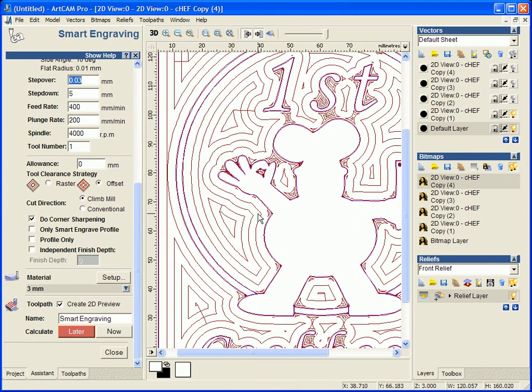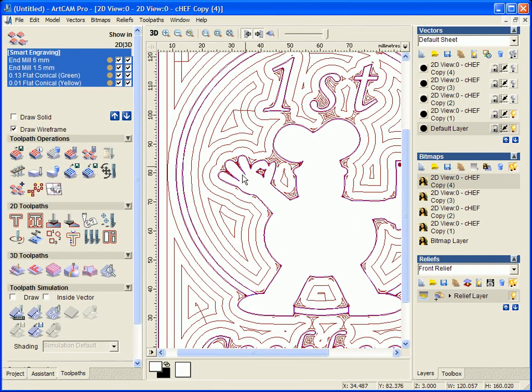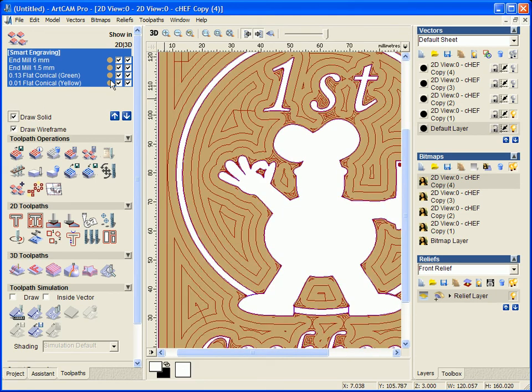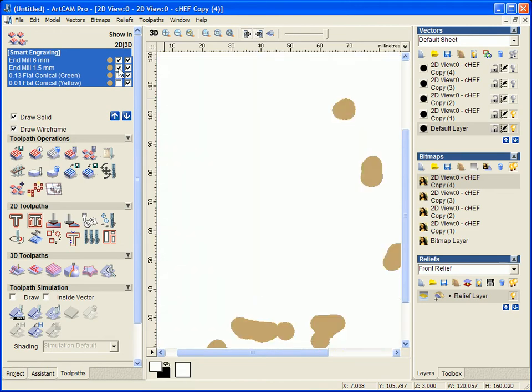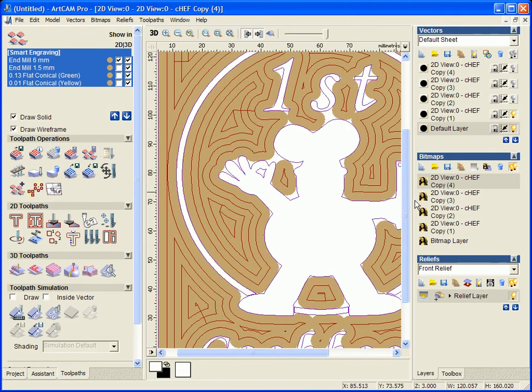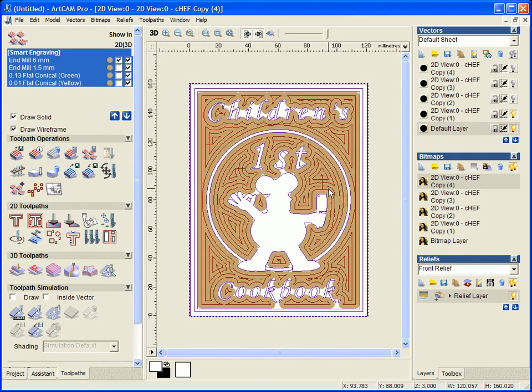So it has done this quite quickly. If I just close this, hit draw solid and turn off everything but my big tool so we can see exactly where the big tool has got in to.